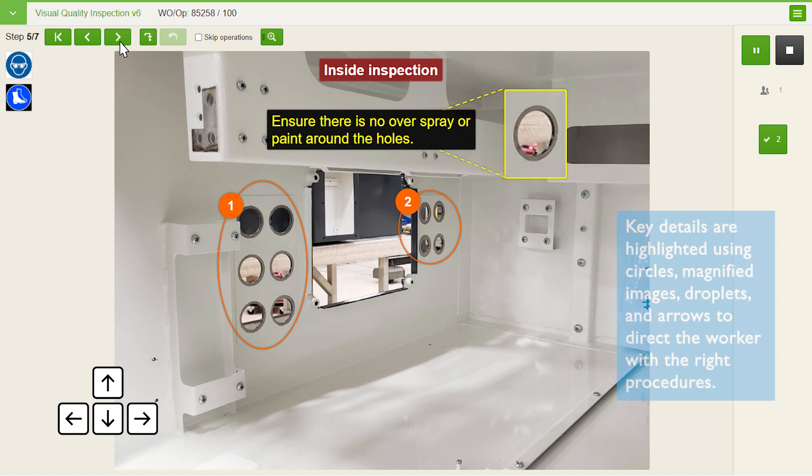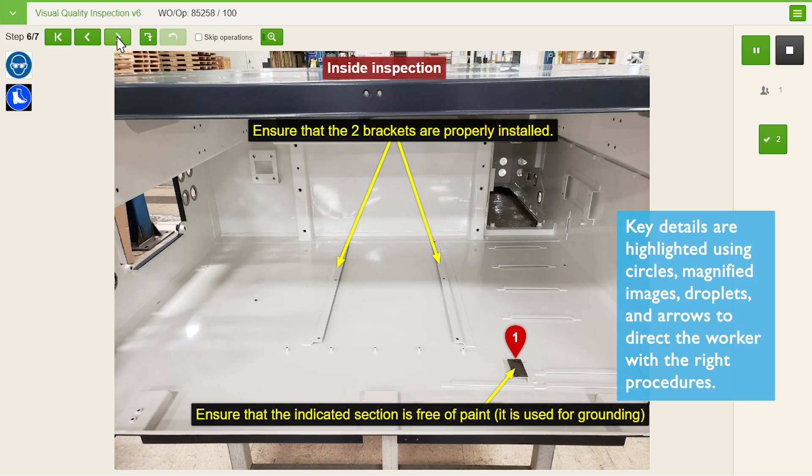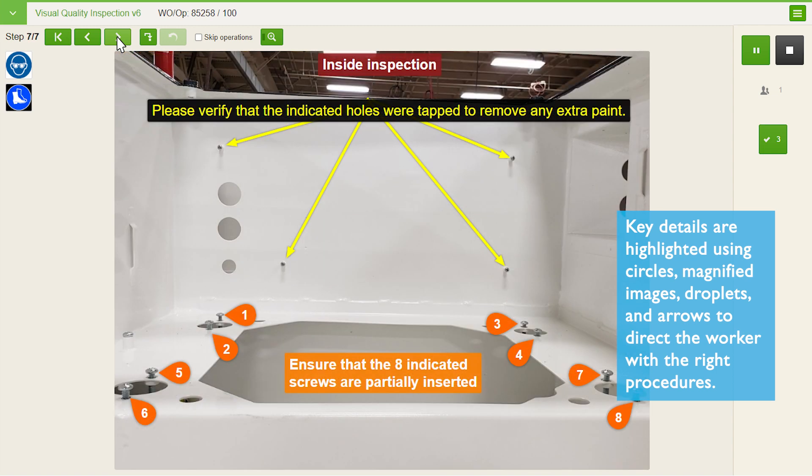Key details are highlighted using circles, magnified images, droplets, and arrows to direct the worker with the right procedures.